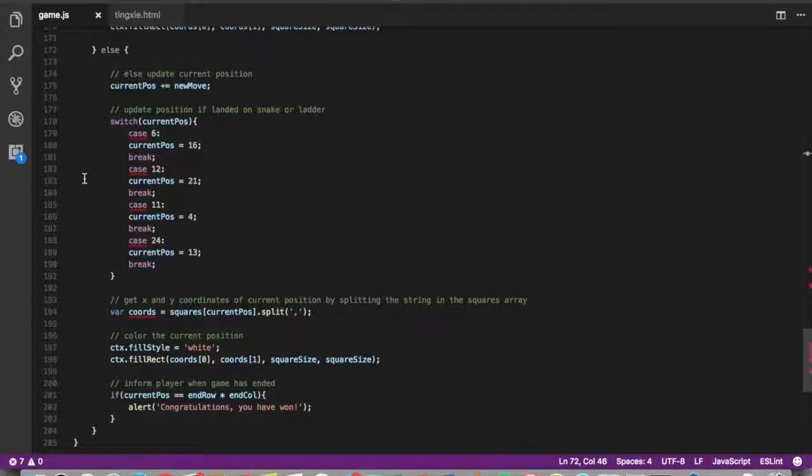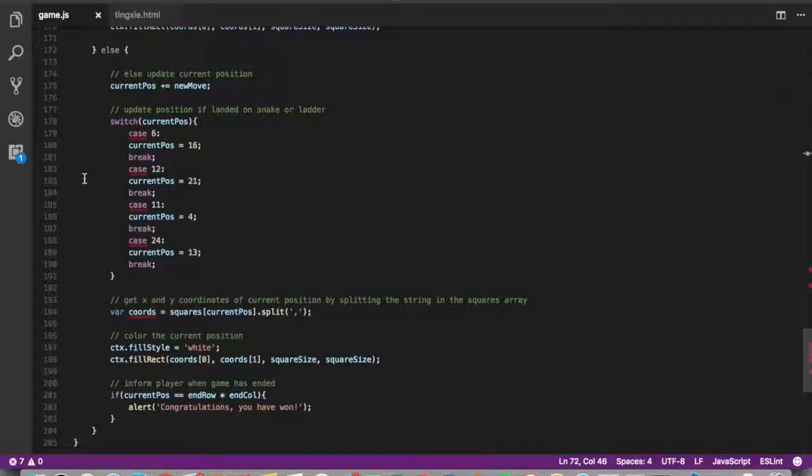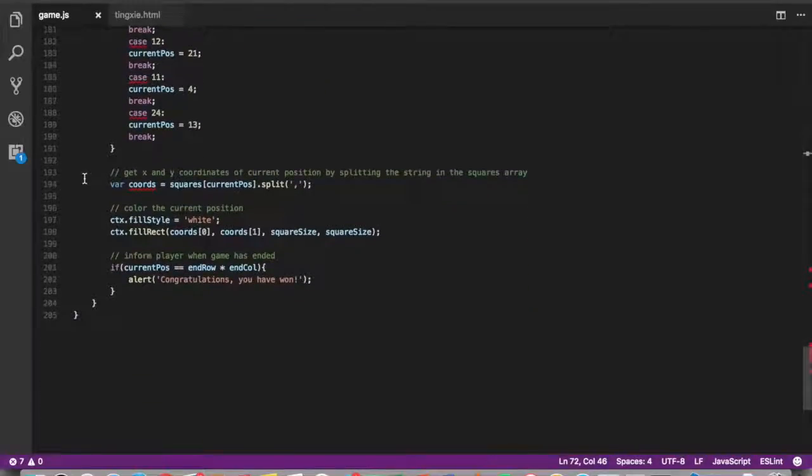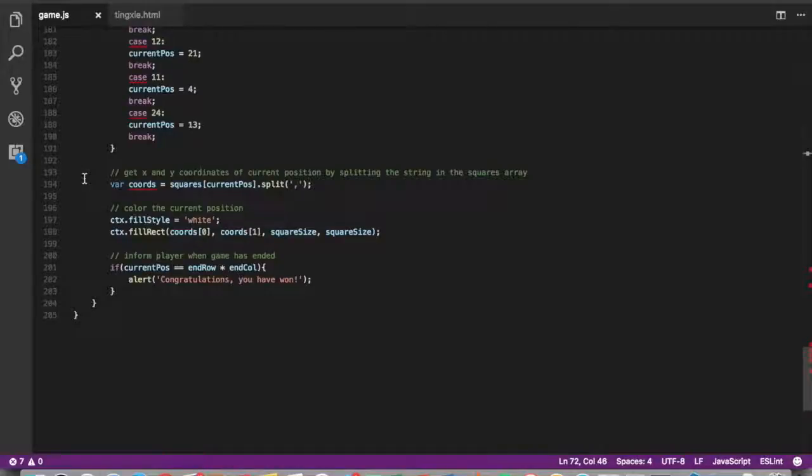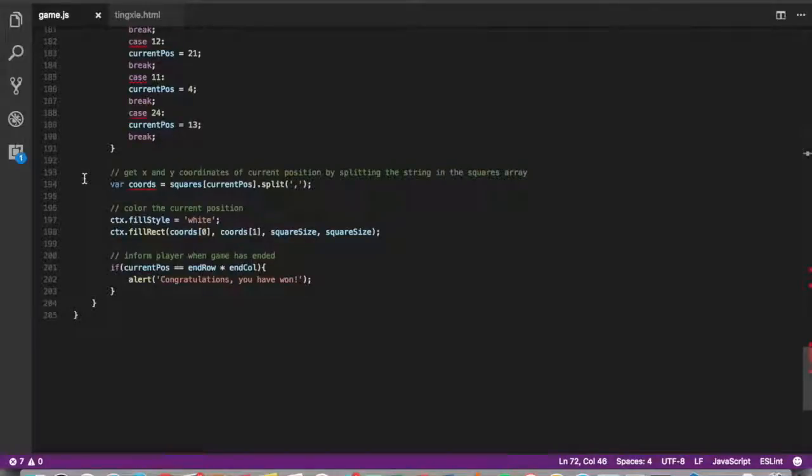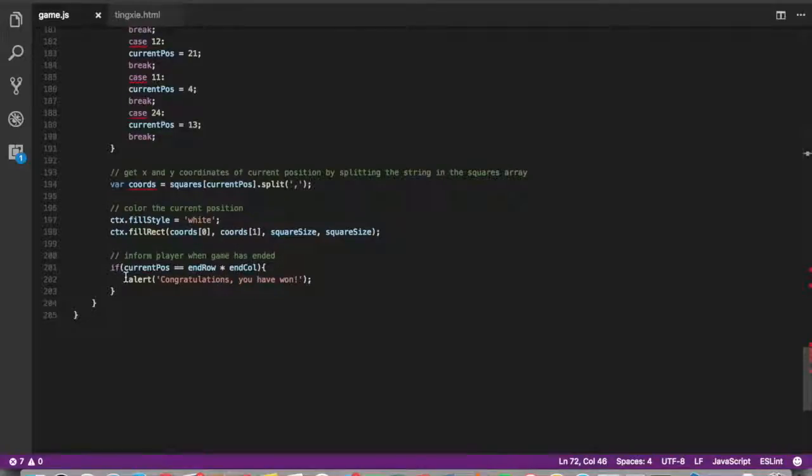So in this case, we basically flip the positions and they end up either at the top of the ladder or at the bottom of the tail. Eventually, the player will win the game when they roll a number that lands them exactly on square 25. And once that is done, there will be an alert that is generated to say, congratulations, you have won.